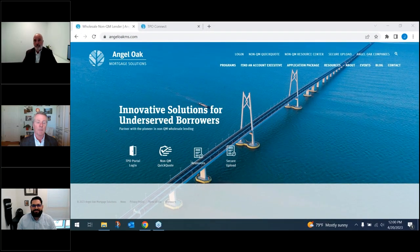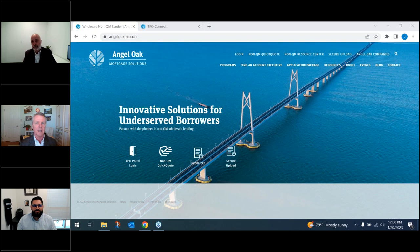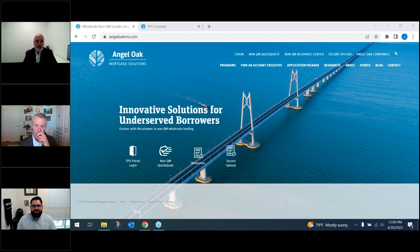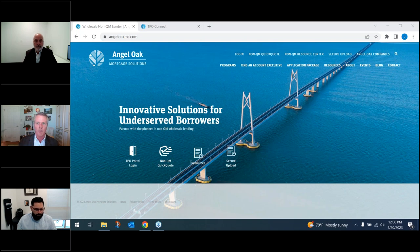Good afternoon everyone, my name is John Geminod, Regional Vice President of Sales at Angel Oak Mortgage Solutions. Thank you for joining us today as we do a deep dive into our bank statement program. We'll get started in about a minute to a minute and a half — we'll let everyone log in. Hope everyone's having a great day and a great April.